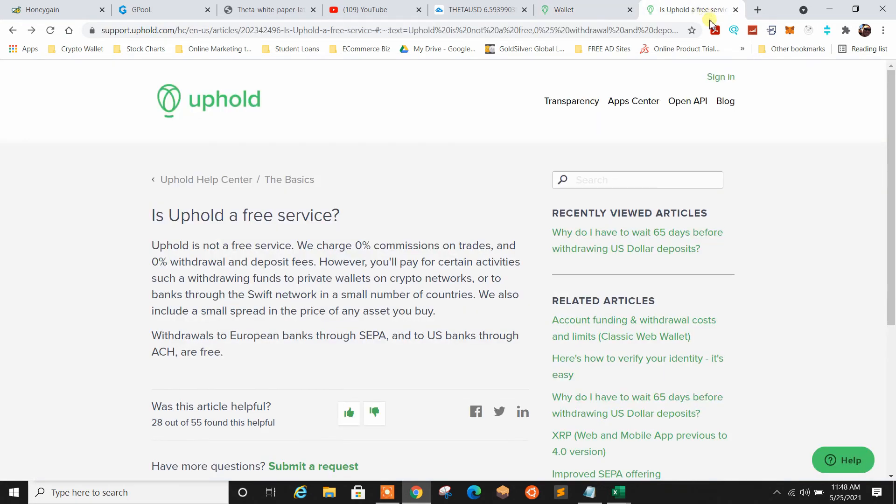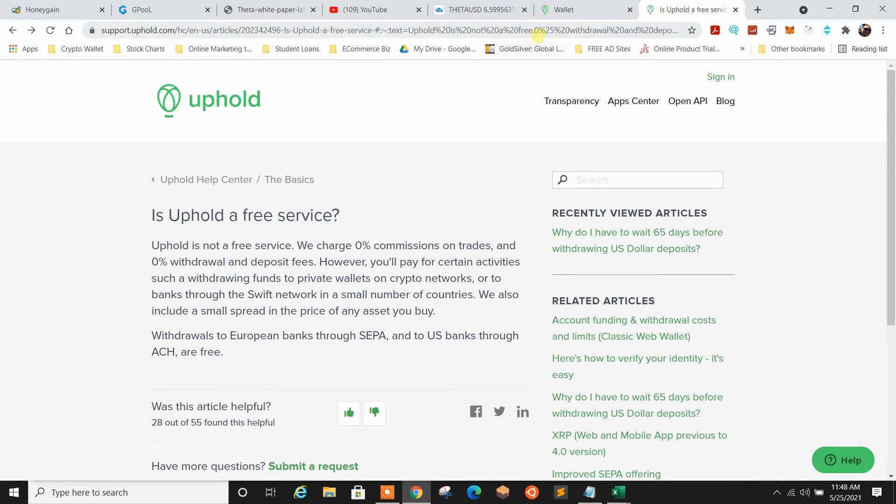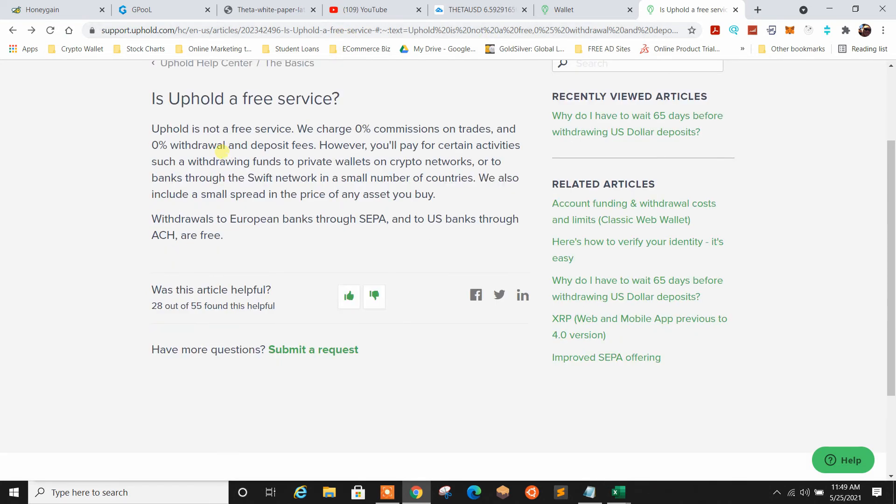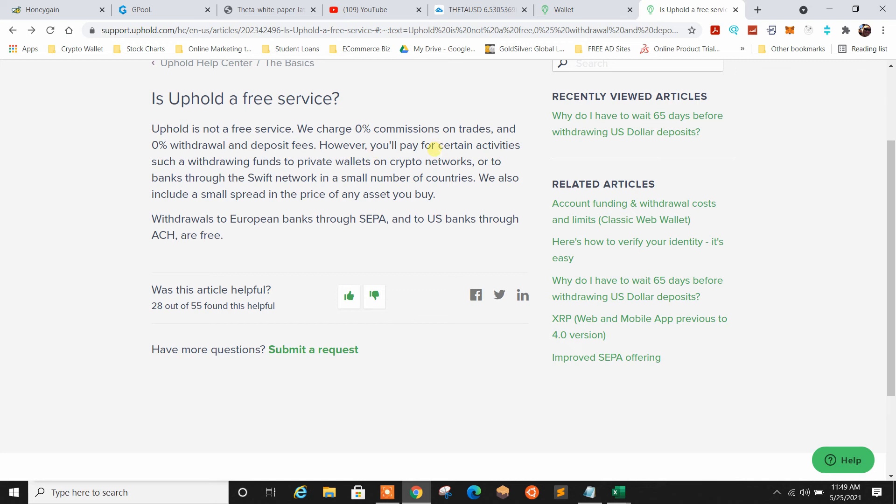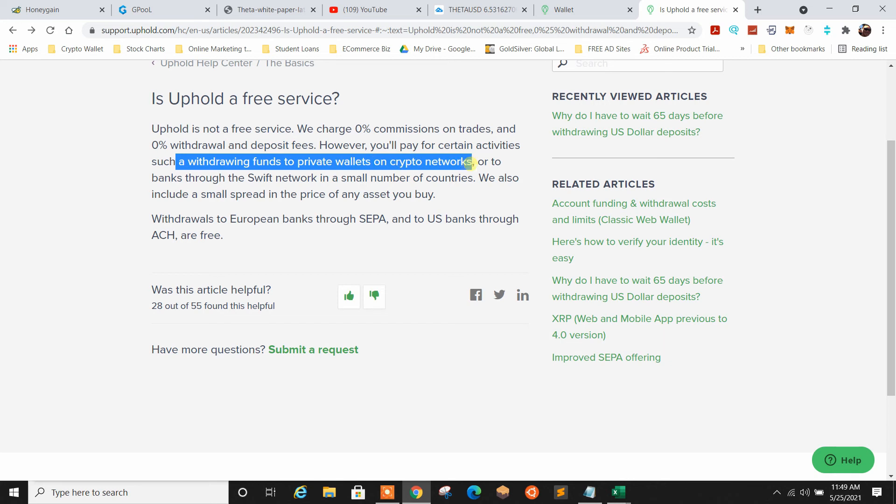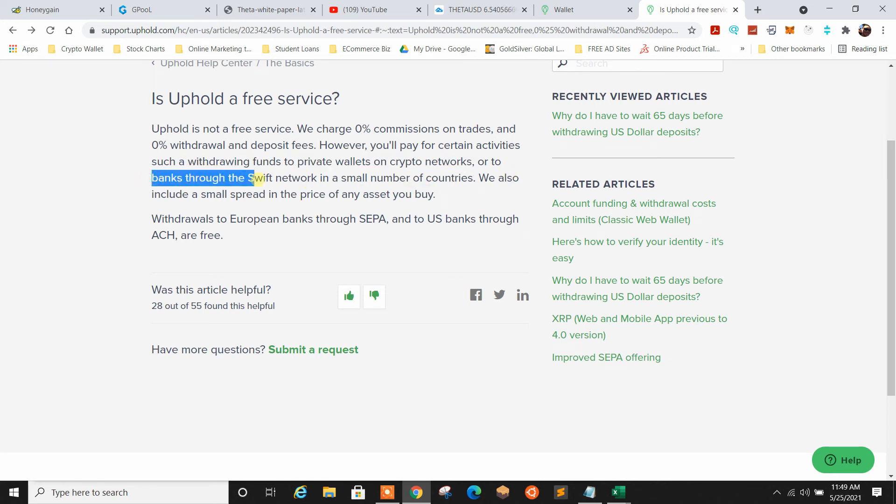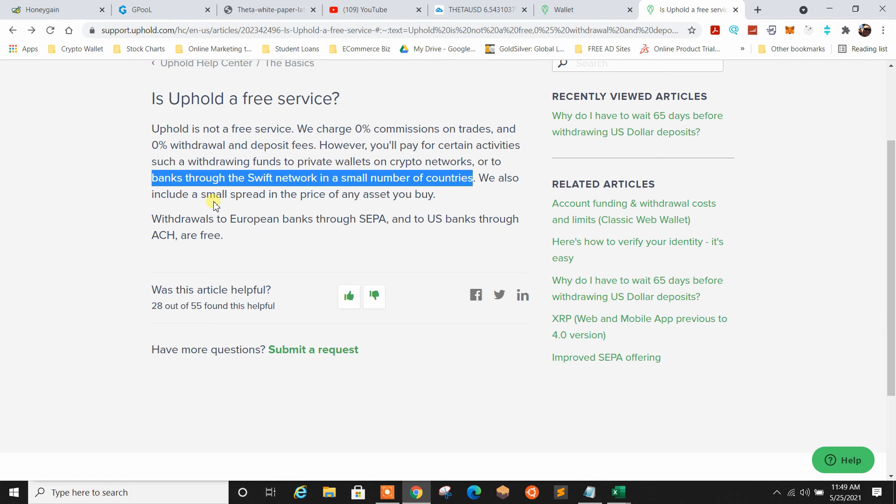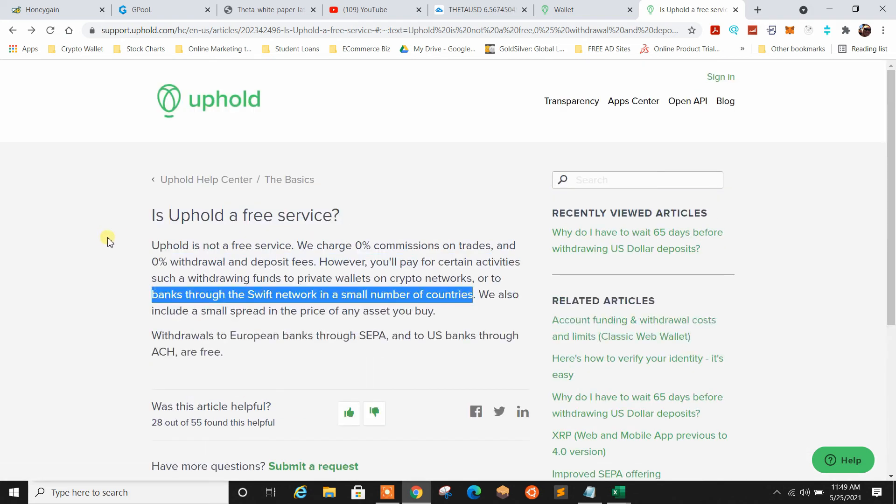If we go over here to Facts, right now, this is a link for support. And by the way, guys, I'll leave a link in the description below where you can sign up with Uphold, sign up for an account, start using them, and then I'll give you this link here too, which is from support. Because you need to know this too. Uphold has a free service. Now, it's not a free service, even though they say it's free. They do charge 0% commissions on trades, and 0% withdrawal on deposit fees. However, you'll pay for certain activities, such as withdrawing funds to private wallets on crypto networks, or to banks through Swift Network in a small number of countries. They also include a small spread in the price of any asset you buy. So, they have to make their money somehow, and that's how they're making it.